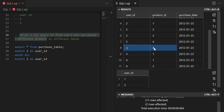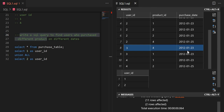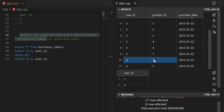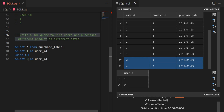For user three, we have products four and one, but they purchased all items on a single date, so we eliminate this record too. For user four, they purchased products one and two on different dates, so we keep them. The output should be users one and four.